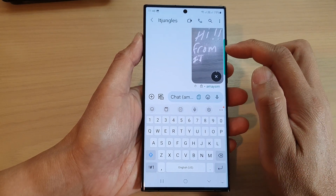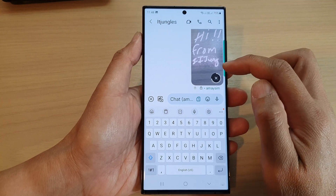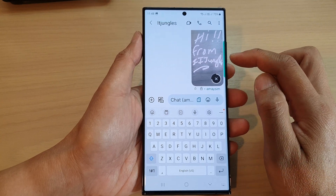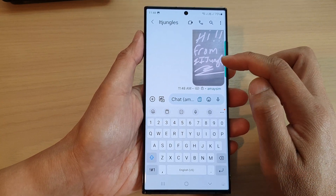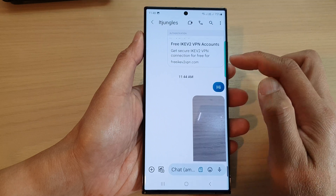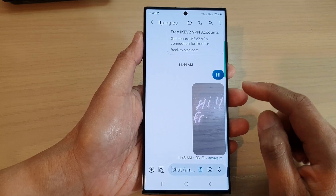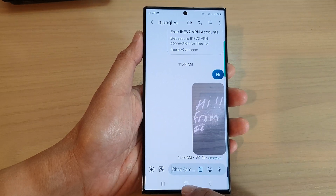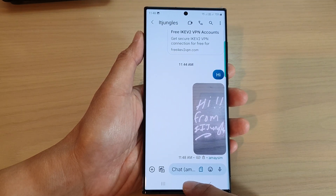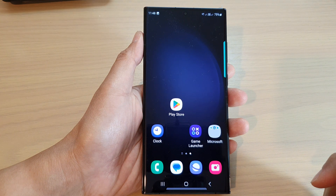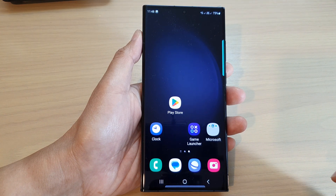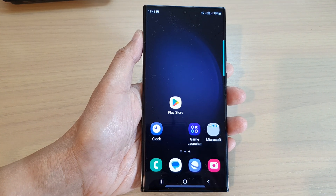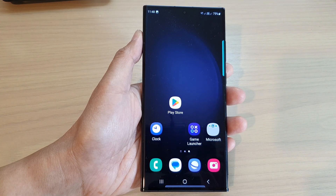And that's it — we have now created a live messages image and sent it using the text messages app. You can tap on the home button to go back to the home screen. Thank you for watching this video, please subscribe to my channel for more videos.